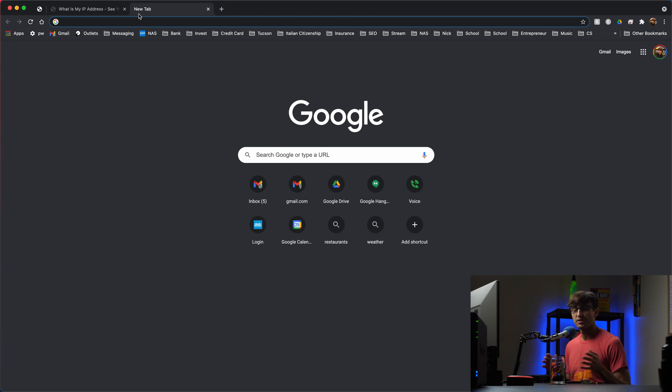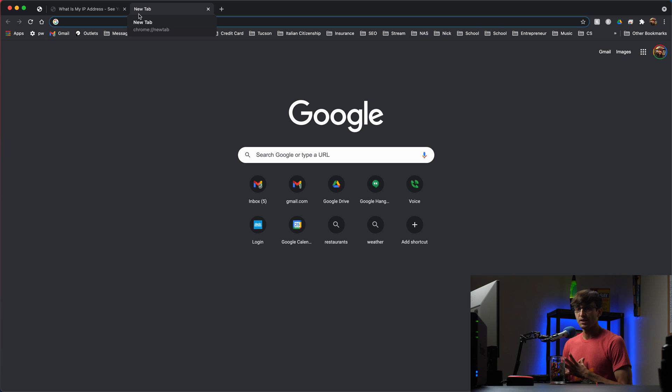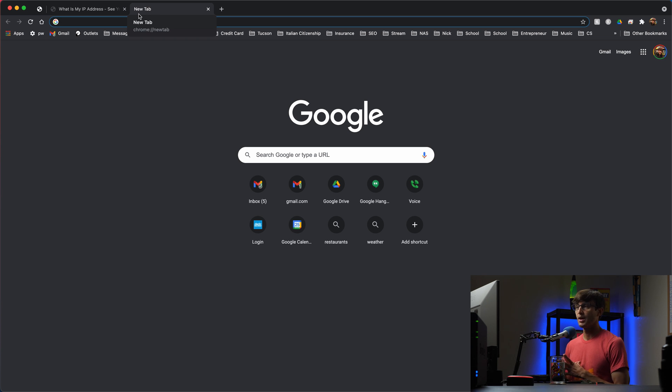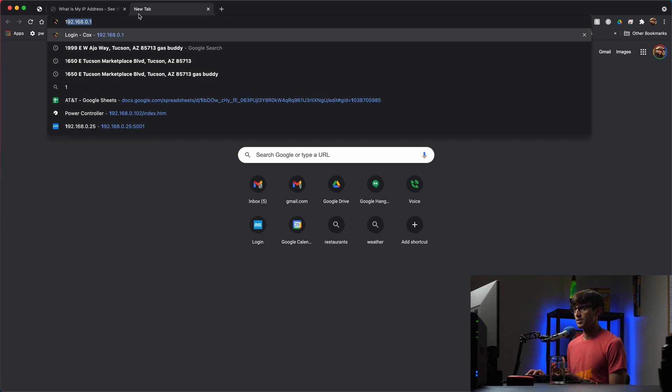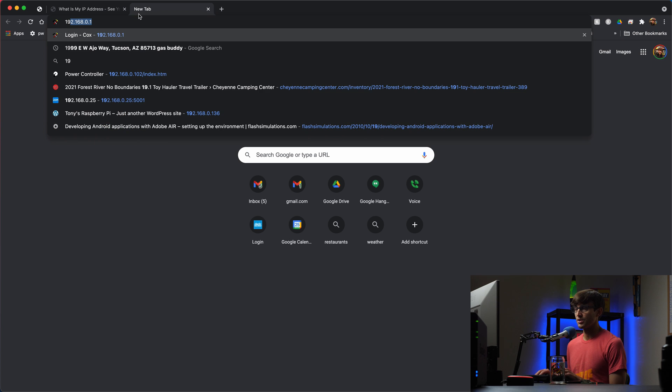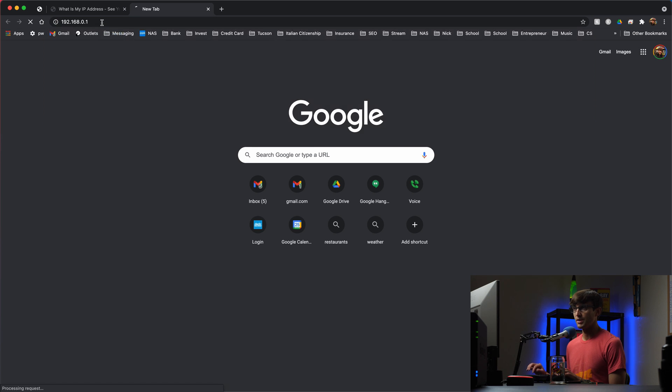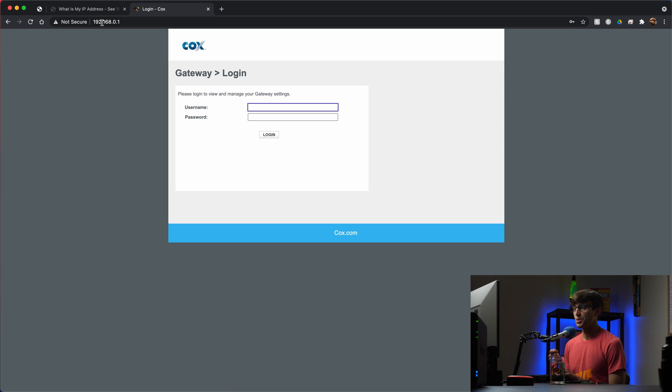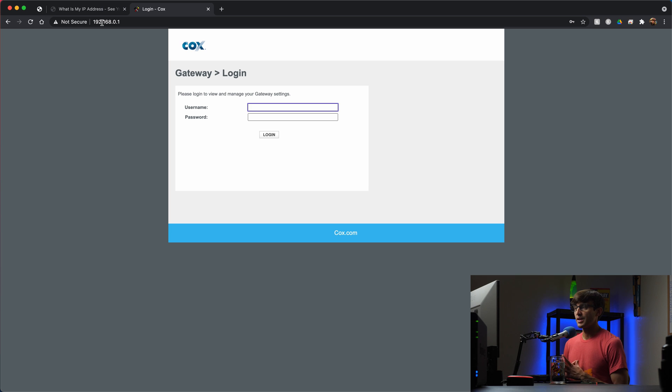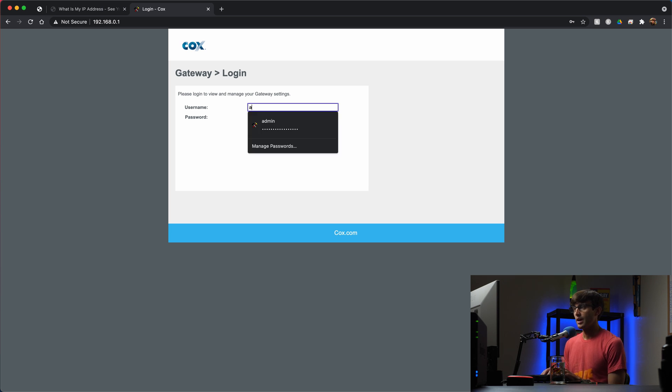So every router has a built-in web server associated with it, and we can access that via the IP address of the router. For me, I know my IP address of my router is 192.168.0.1. I'll have another video about how to figure out the IP address of your router, which I'll link in this video here, and it'll talk about what your credentials are for your router.